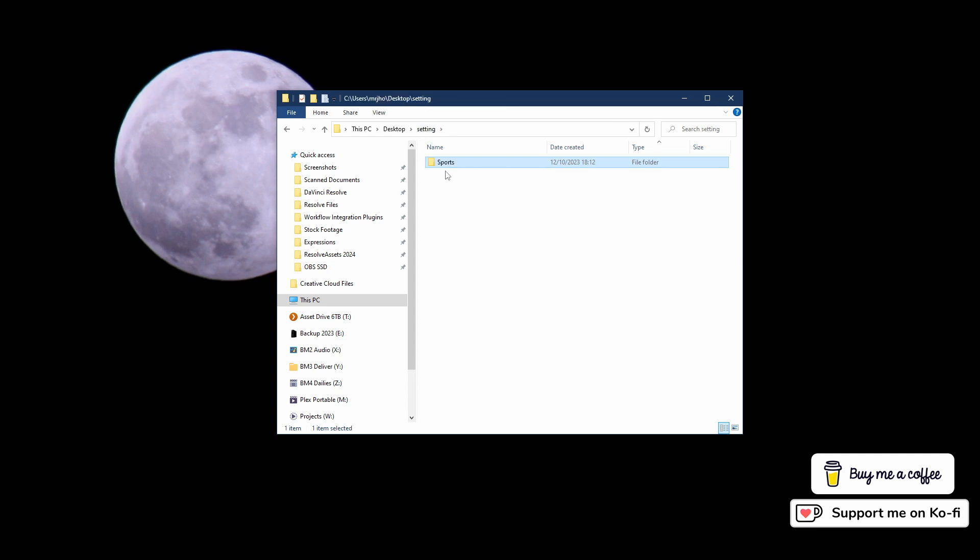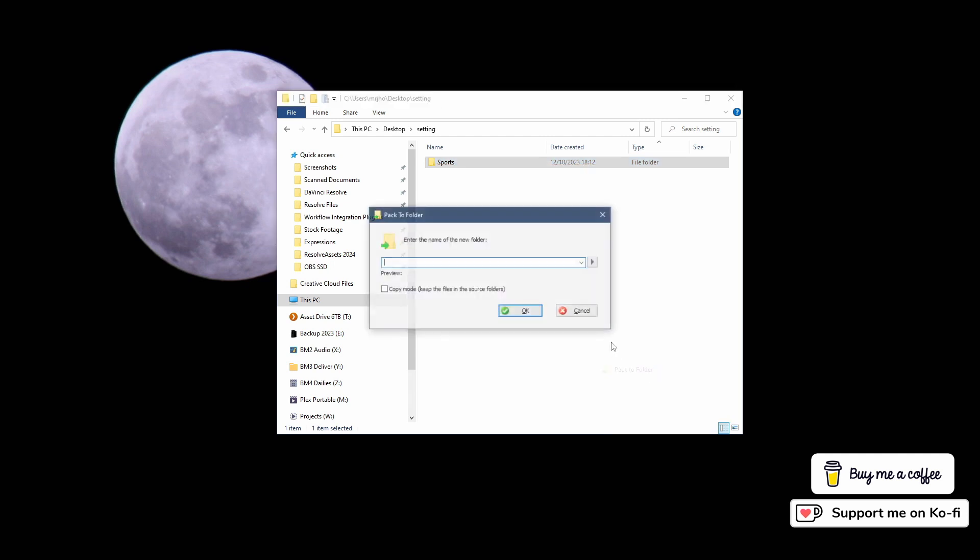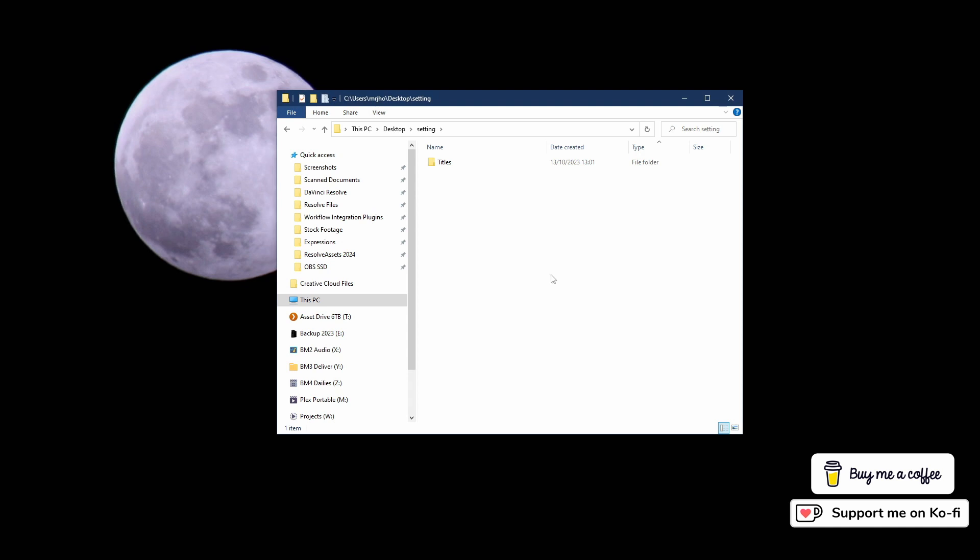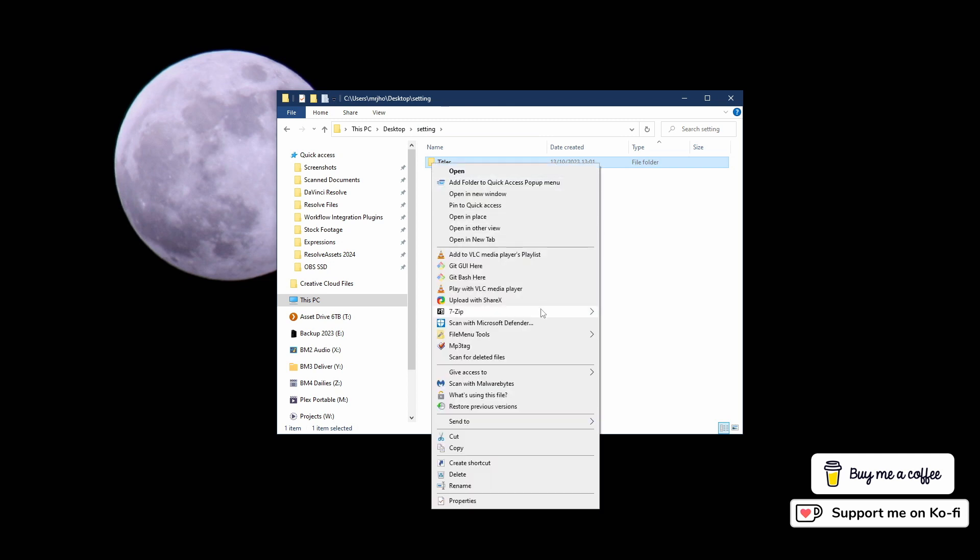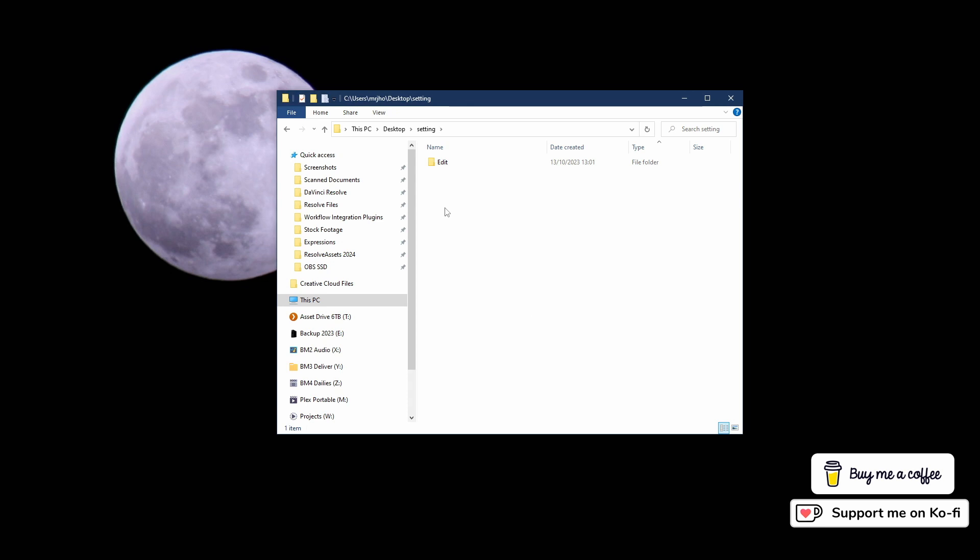I've got a sports folder and I want this to appear inside DaVinci Resolve. I've actually got file menu tools installed so I can pack this into another folder. If I call that folder 'titles,' I now have a folder with titles, then sports, then F1. I'll put this in a folder that is called 'edit.' Now I have a folder with edit, titles, sport, F1.